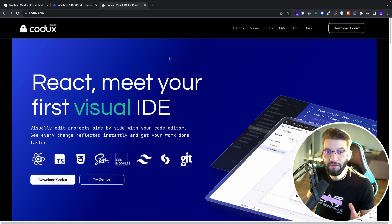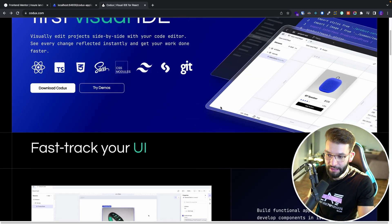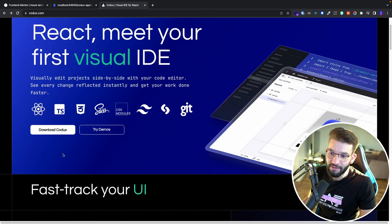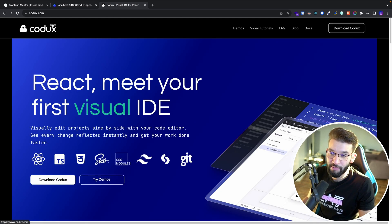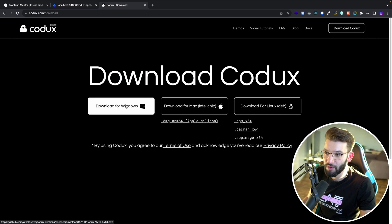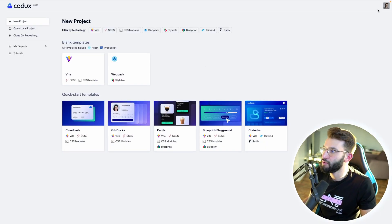This video is sponsored by Codex and the Wix team. To get started, you can go to codex.com to learn more and see all the features. To actually get started, you need to download Codex, which is free and still in beta. You can download it for Windows, Mac (Intel or Apple Silicon), or Linux. Once Codex is installed and you're logged in using your Wix account, you're good to go.